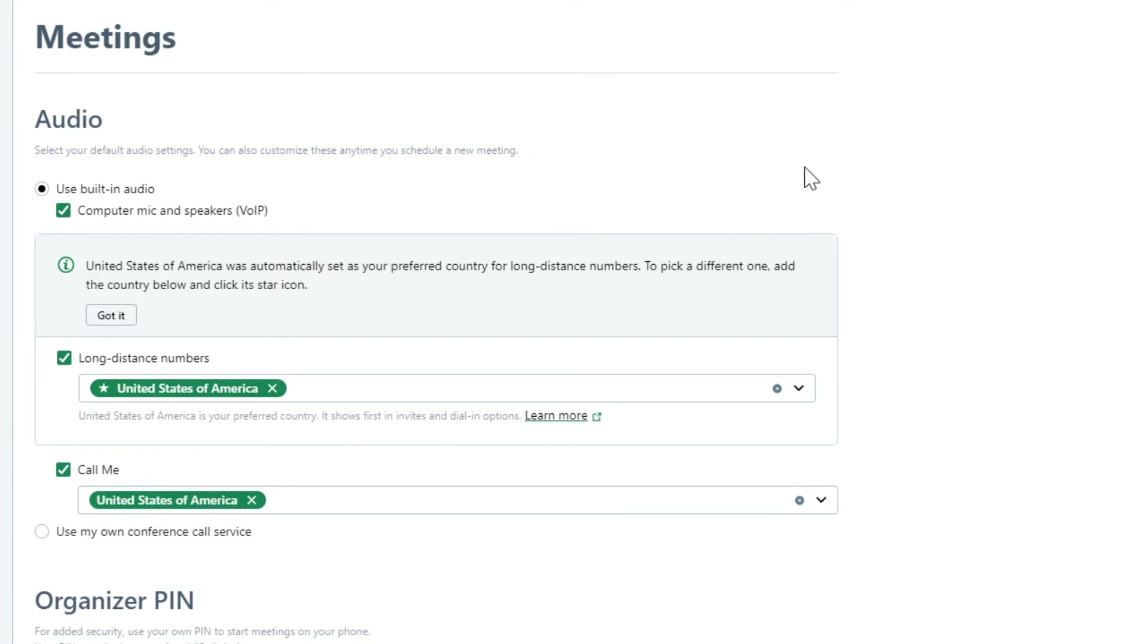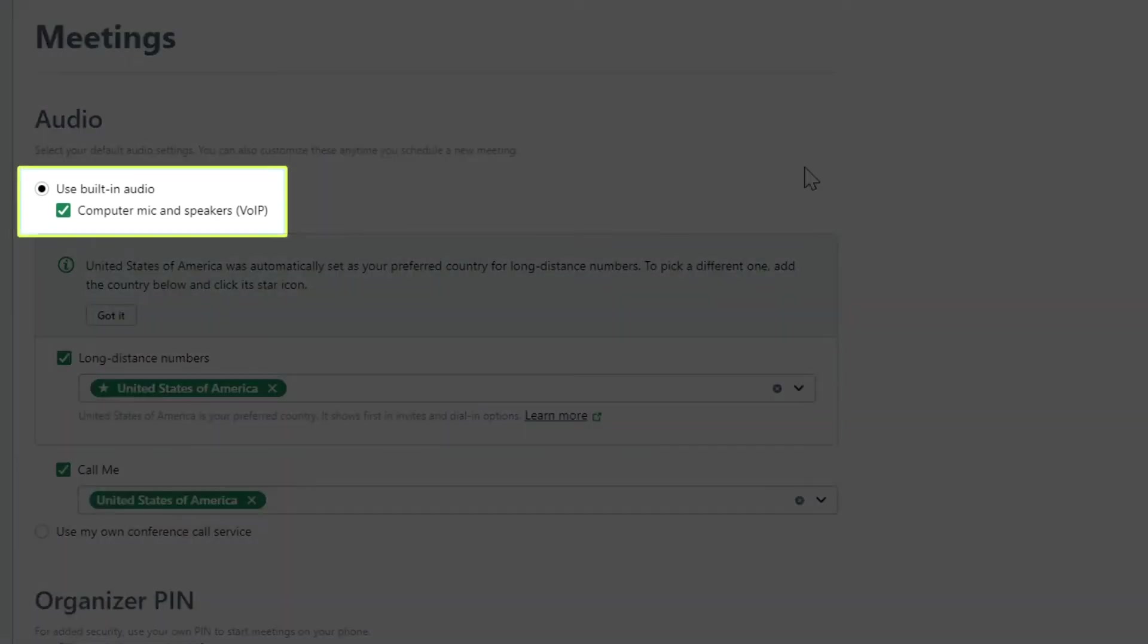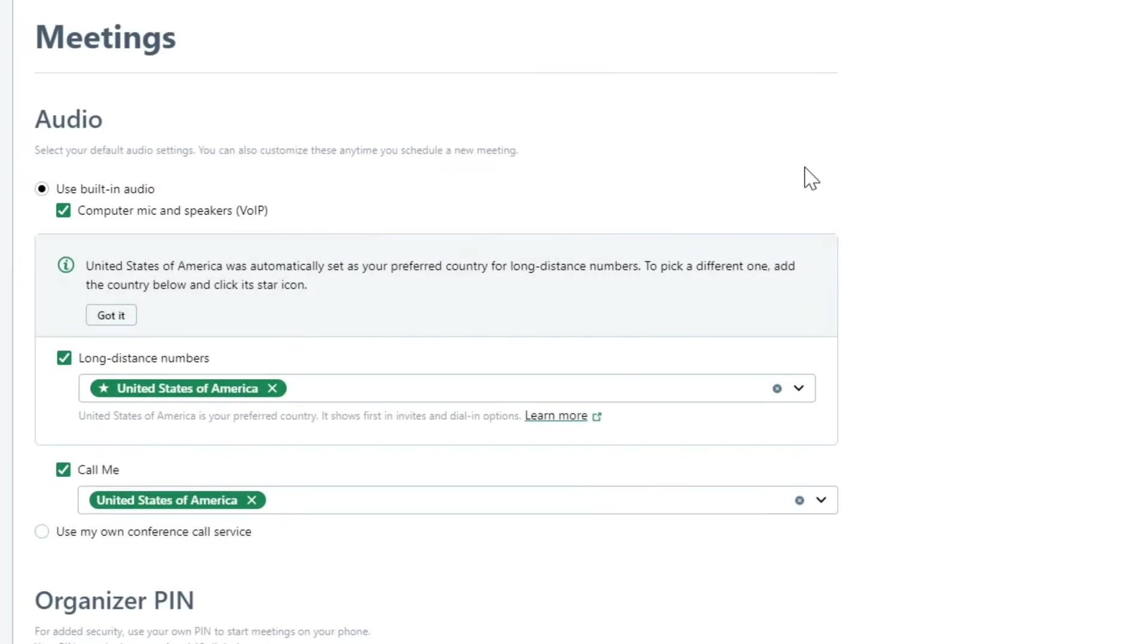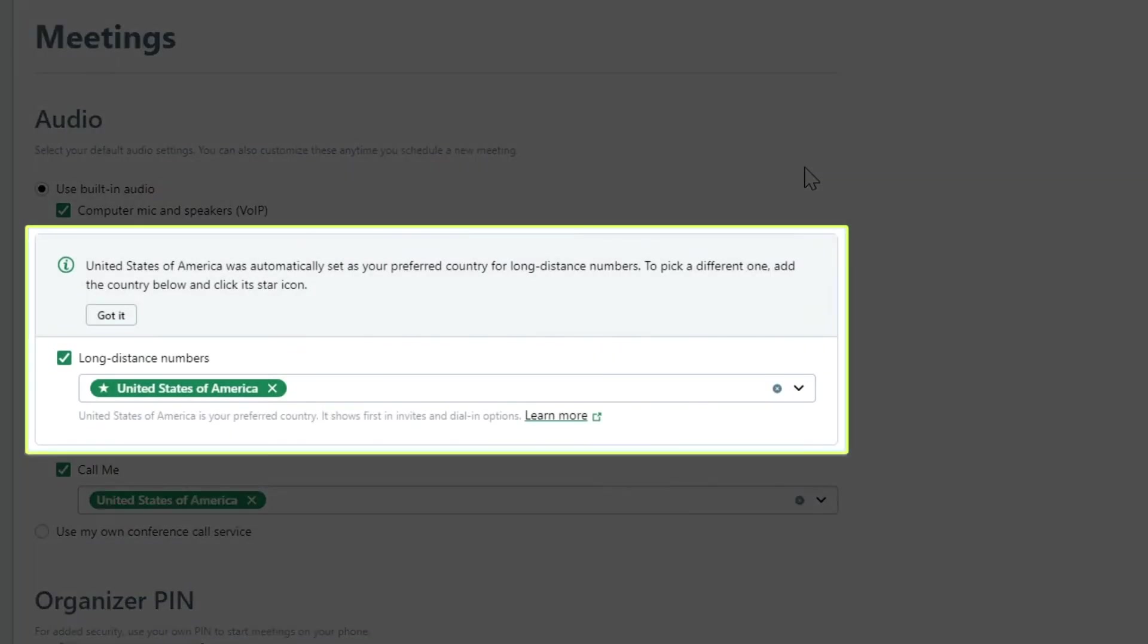Let's talk about built-in audio options. First, we have computer mic and speakers. Next, is the phone call option. If you want your attendees to have the choice to dial into a meeting, here is where you specify the country so that the appropriate phone numbers can be created.